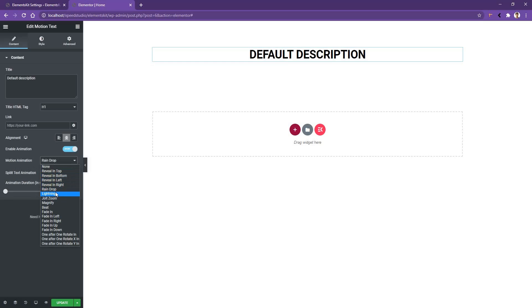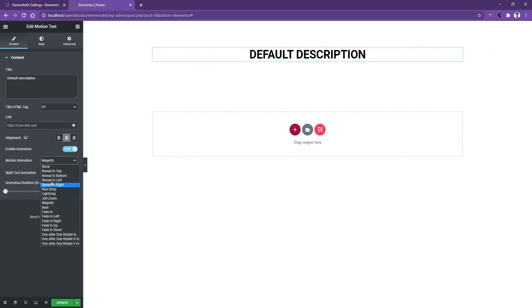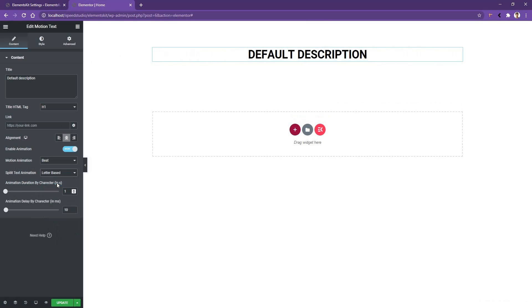There you have noticed I have got two new input boxes. The first one is Split Text Animation. It splits every character of your title or your text. Now select Letter Based, and there you can see the animation is working for every individual character.